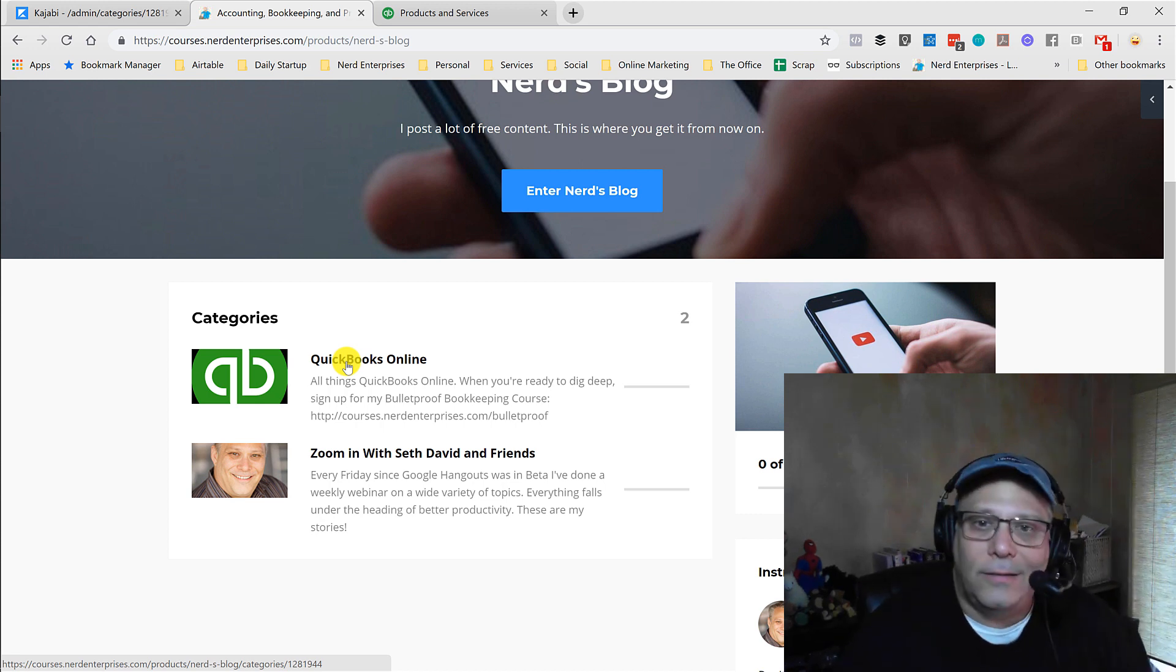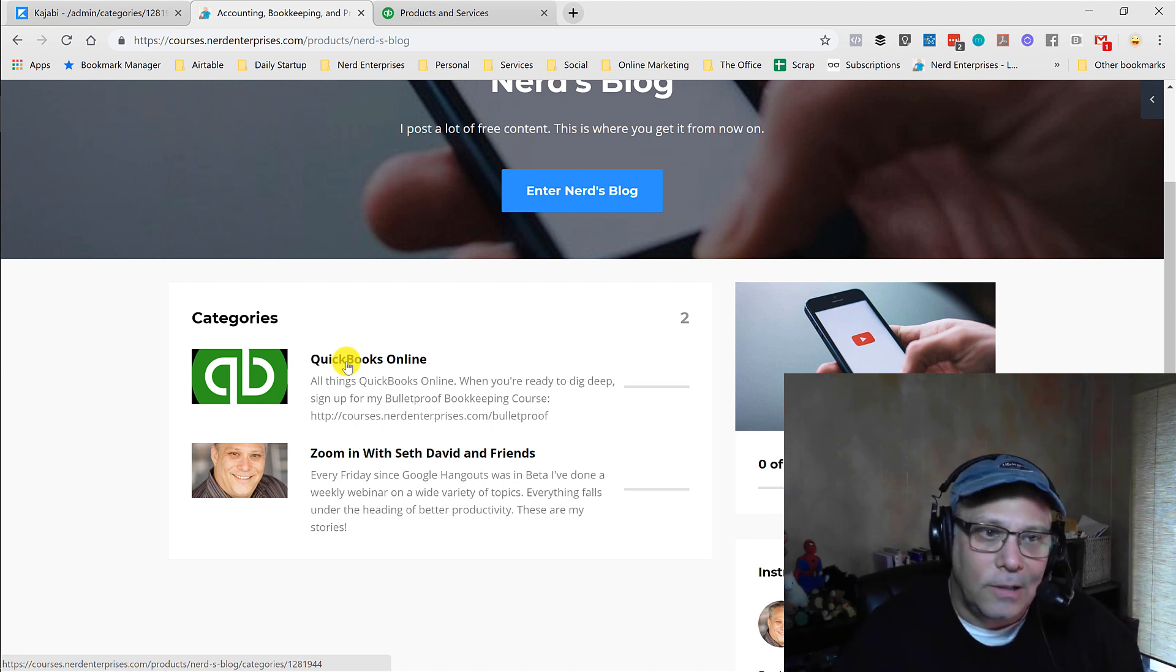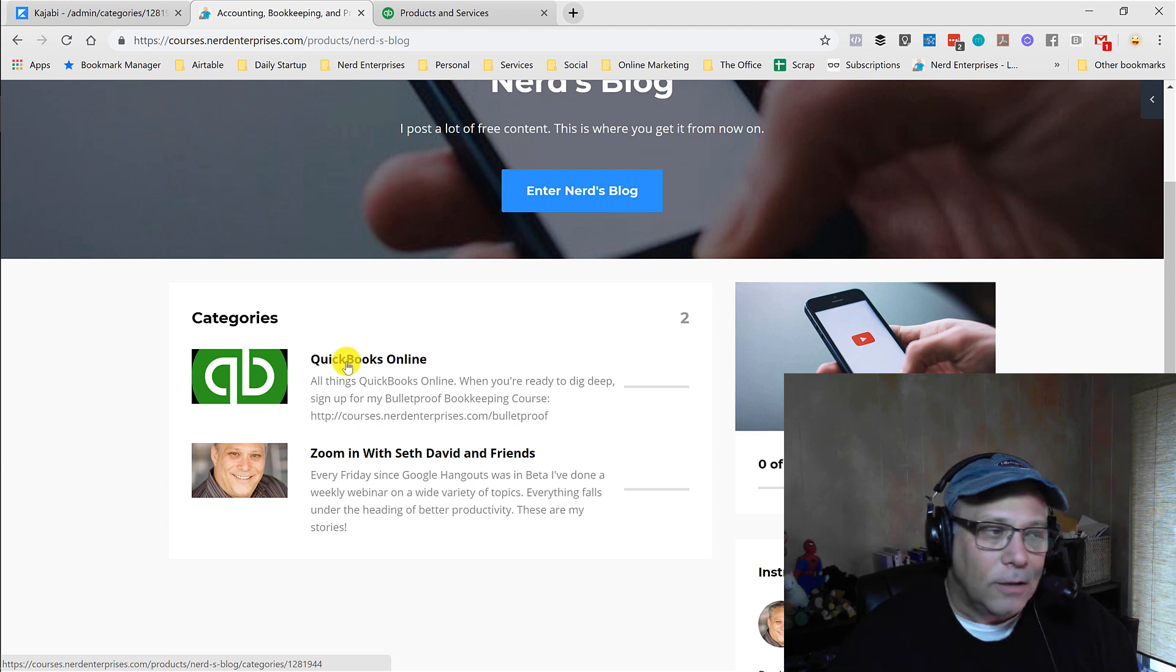And I learned something important that to marketers, their company's logo, that's like their baby. It's really important. So you got to make sure you get the right logo.